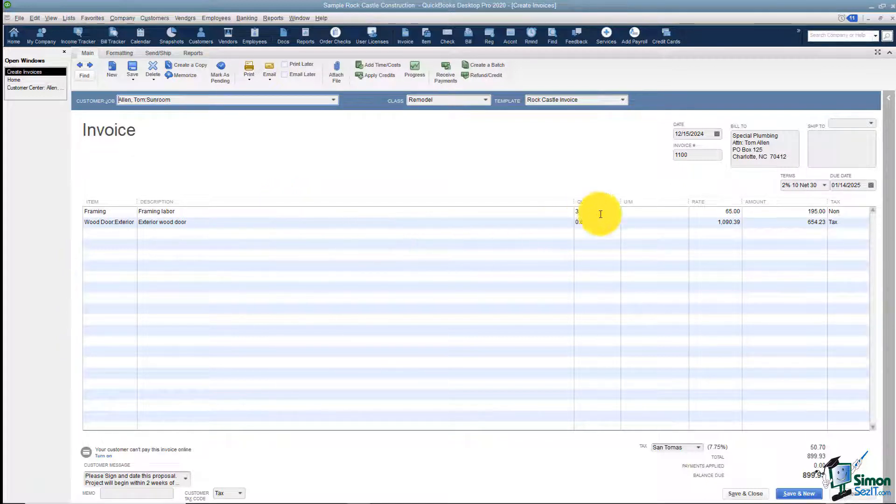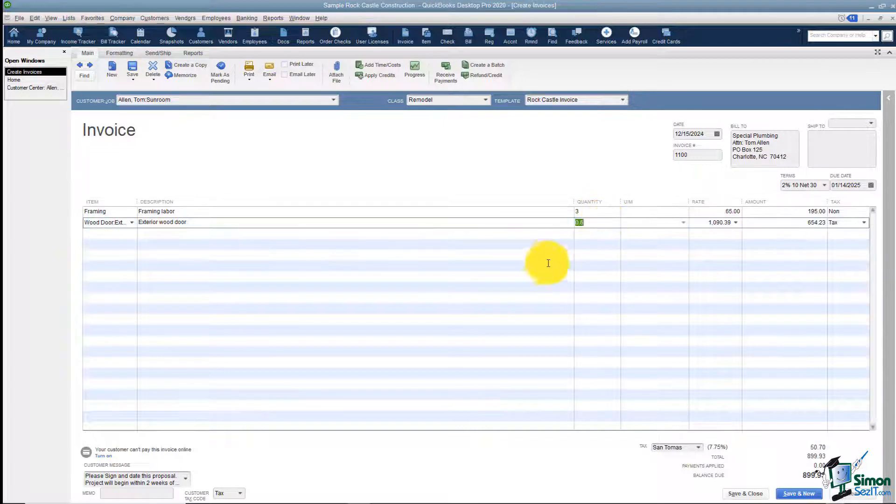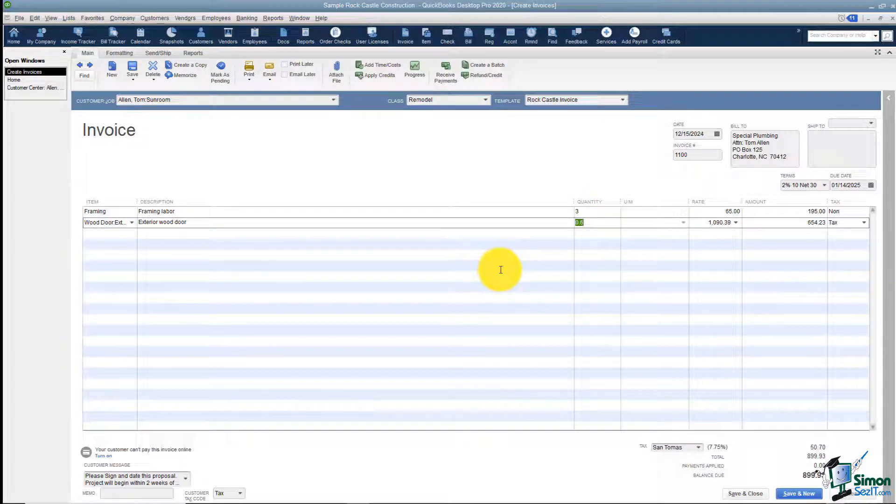When you look at the quantity, you'll see it pulled three of the framing and 0.6 of the wood door.